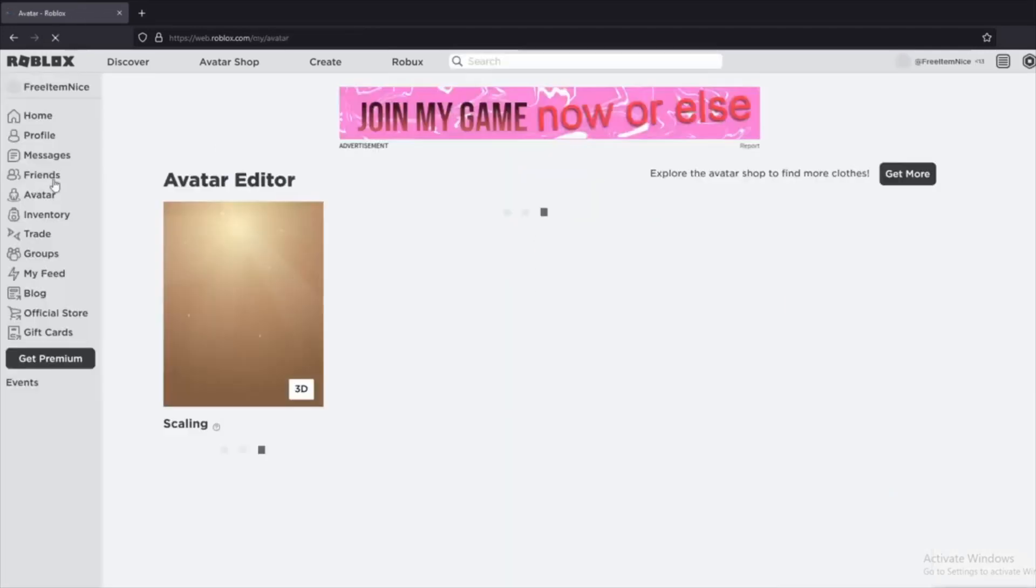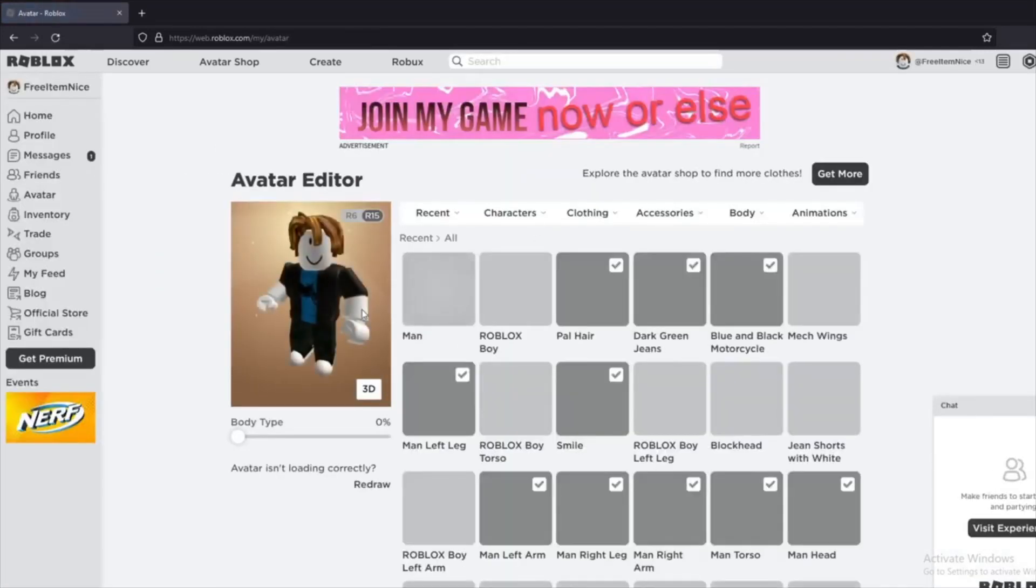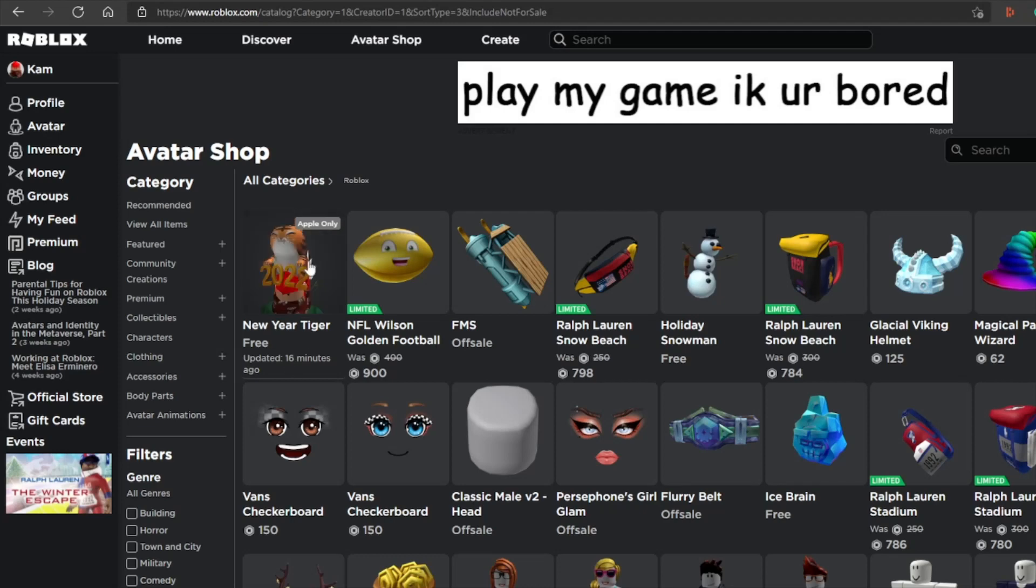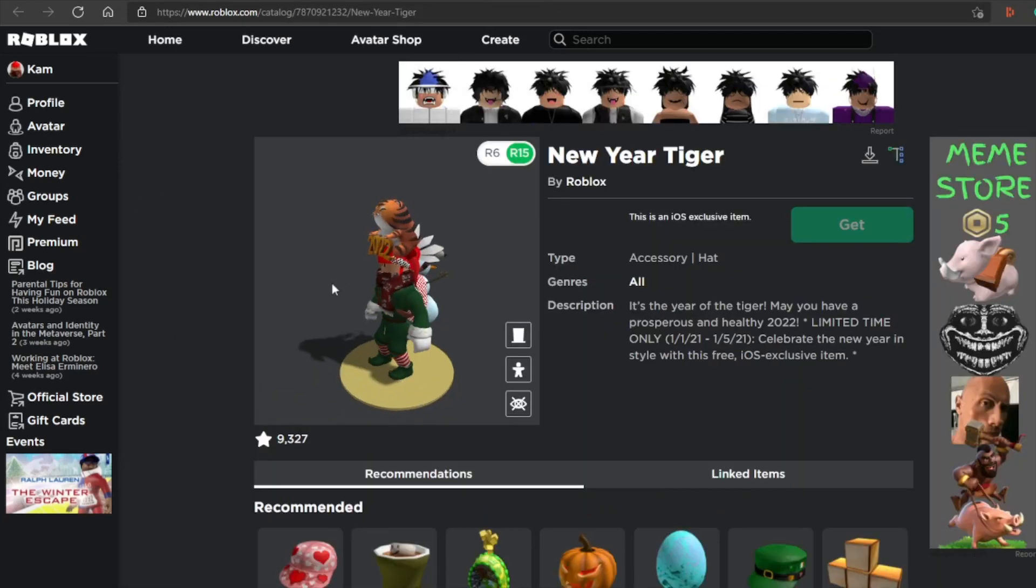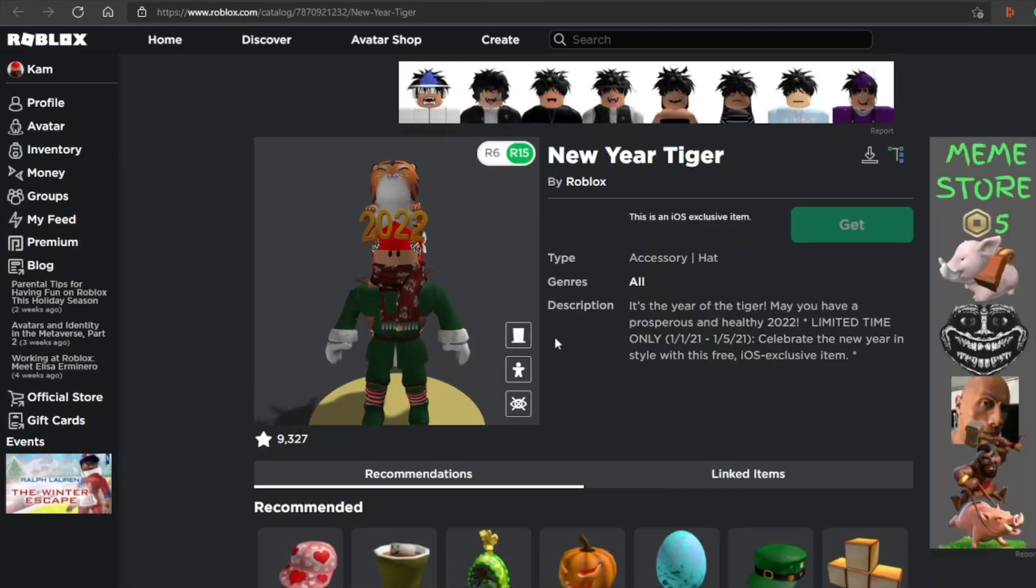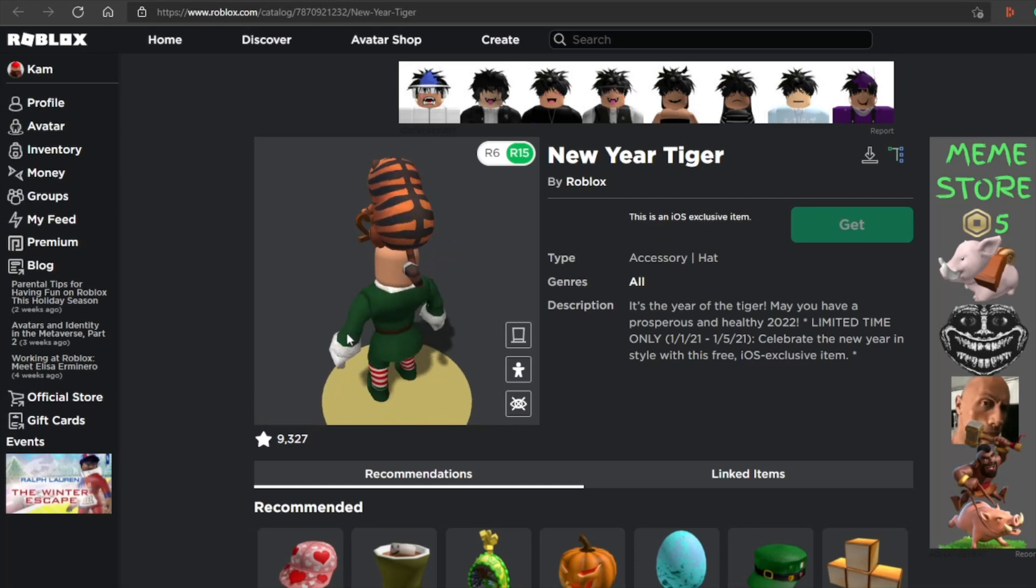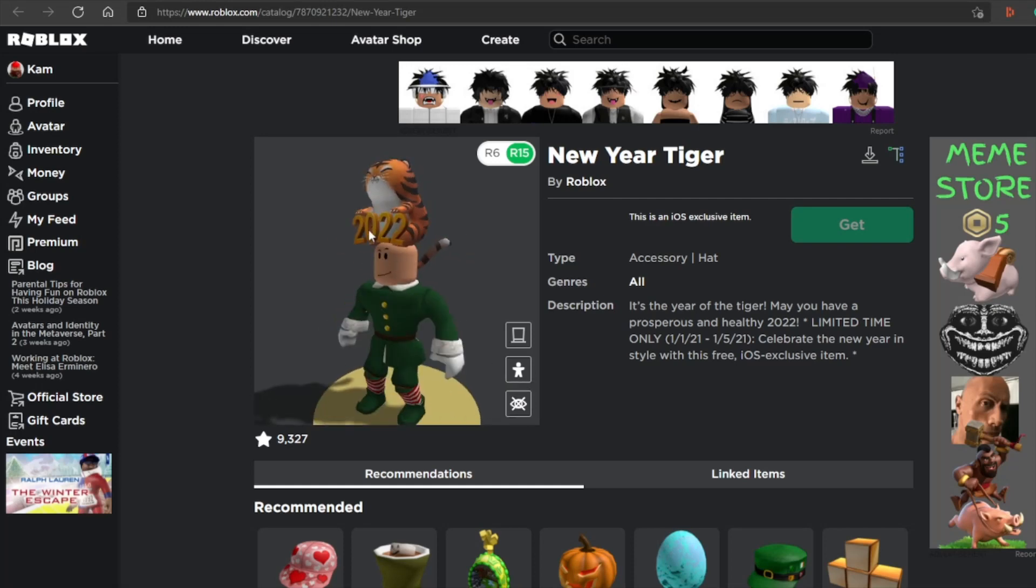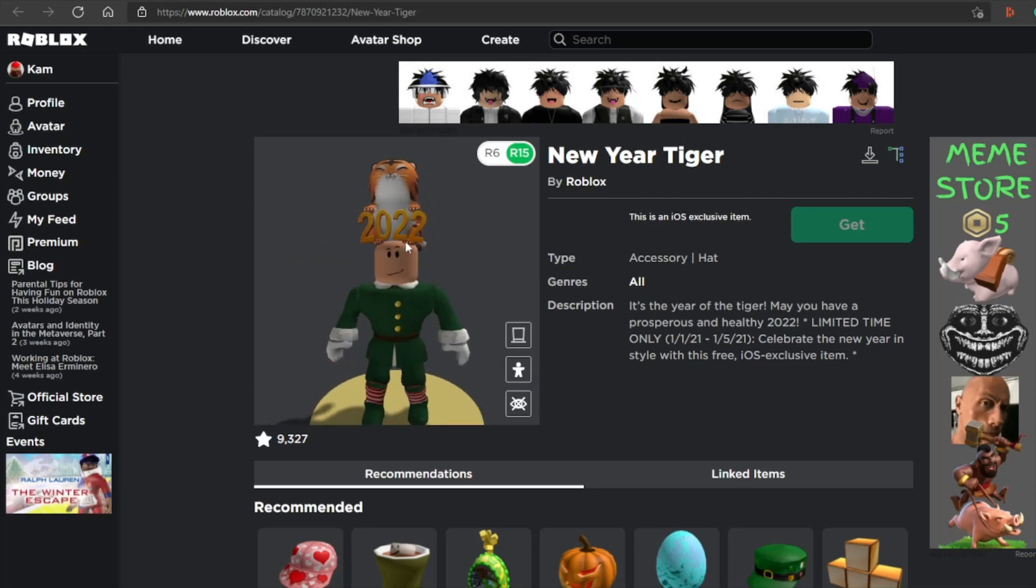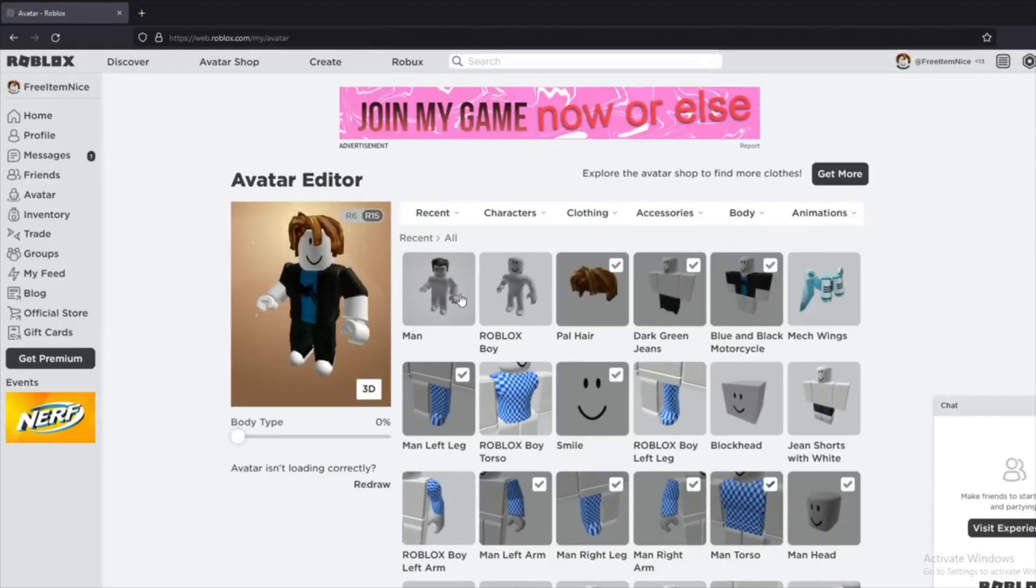Thanks for watching this video. This is the item you can get for free. This clip is from some months ago where I am showing another Apple item, but it should work with this new one also. Thanks for watching and happy new year.